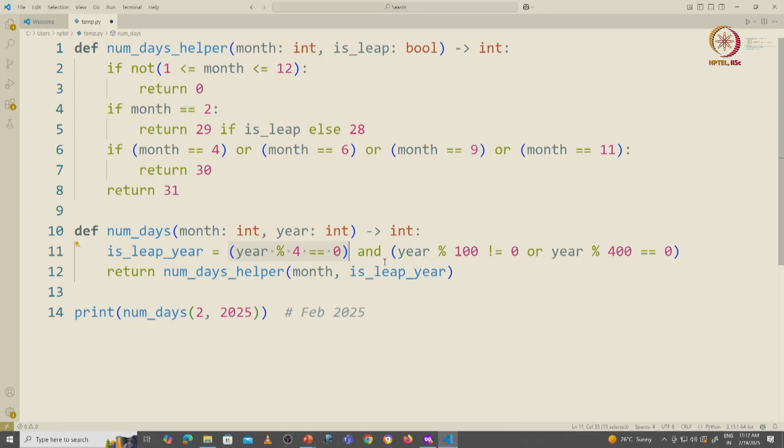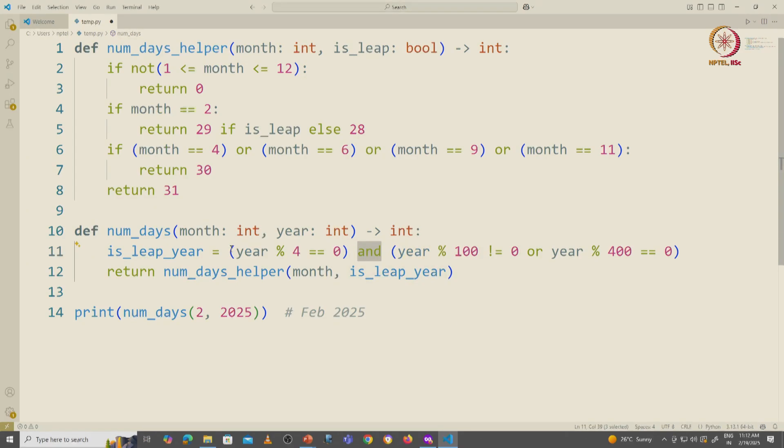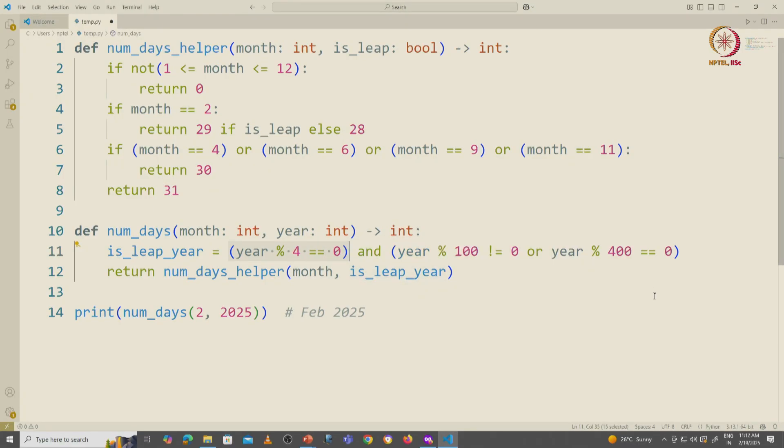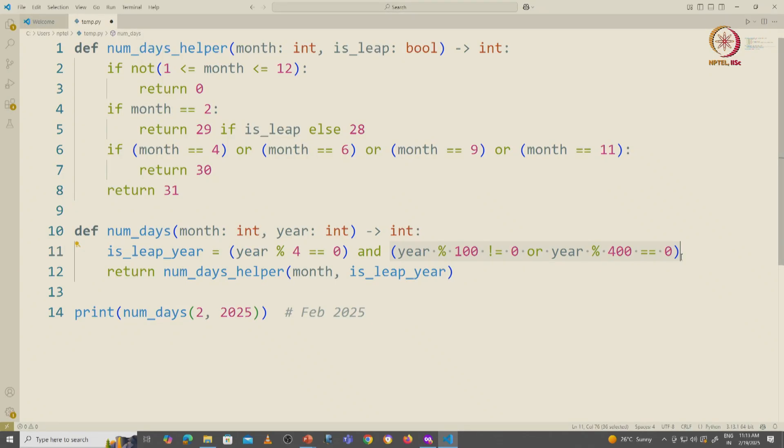Because we know that the AND operator uses short circuit evaluation. So if the year was not divisible by 4, immediately this part would have been false and false AND anything is false. So we would not have bothered evaluating this expression. We only evaluate this expression when we know that the year is divisible by 4.